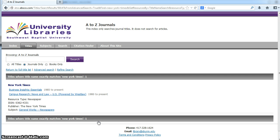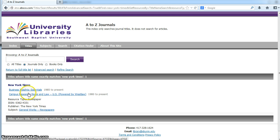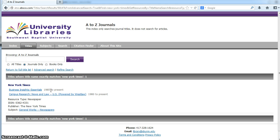it now shows you that it's available in Business Insights Essentials from 1985 to present and Campus Research News and Law U.S. from 1980 to present.